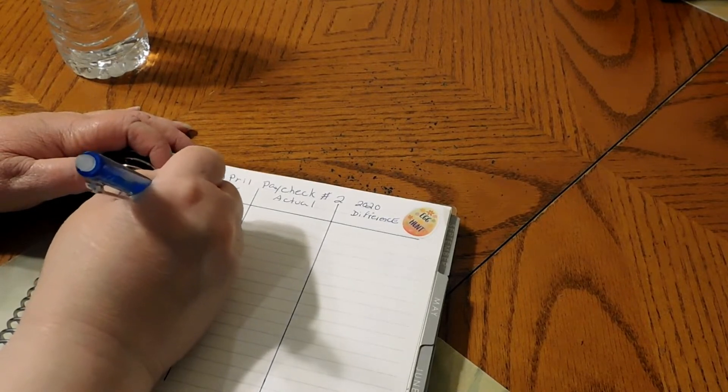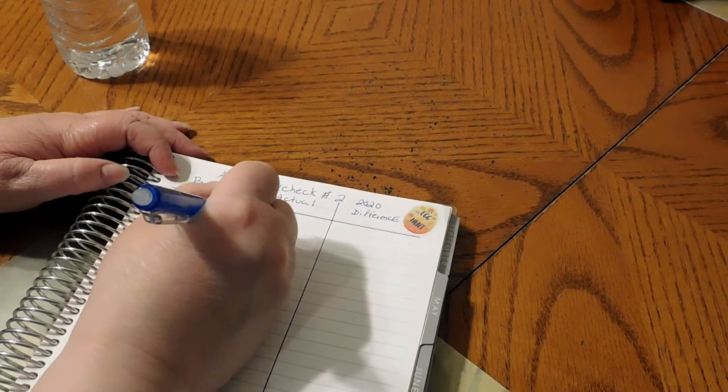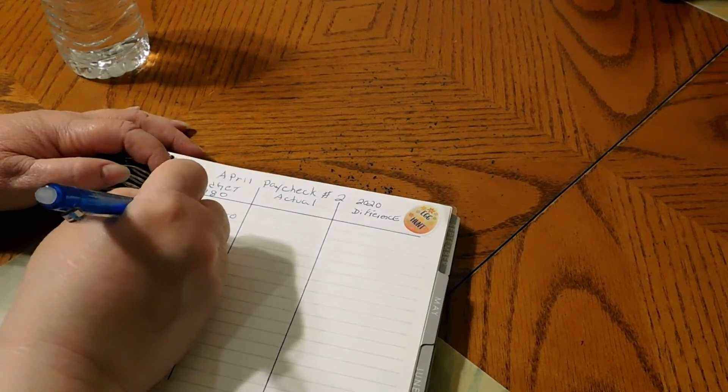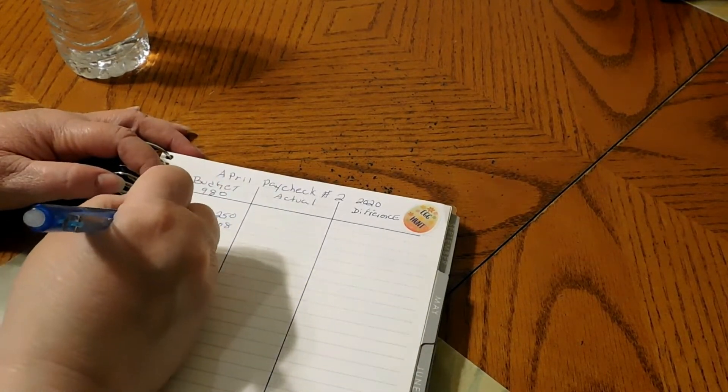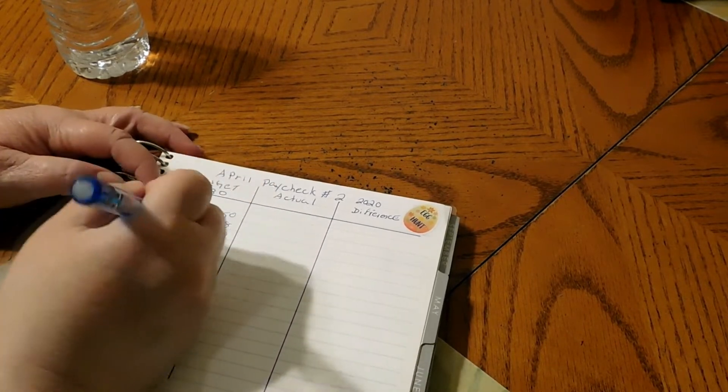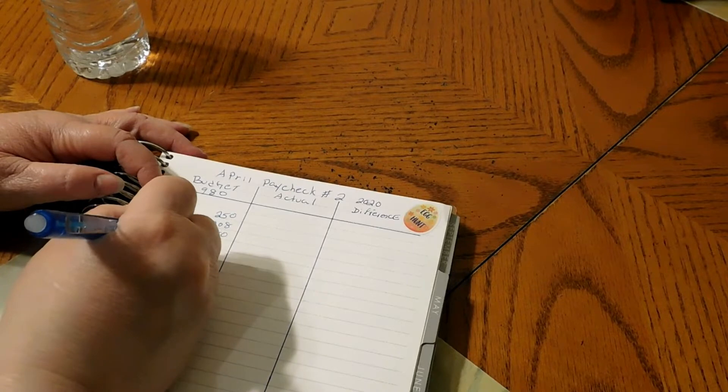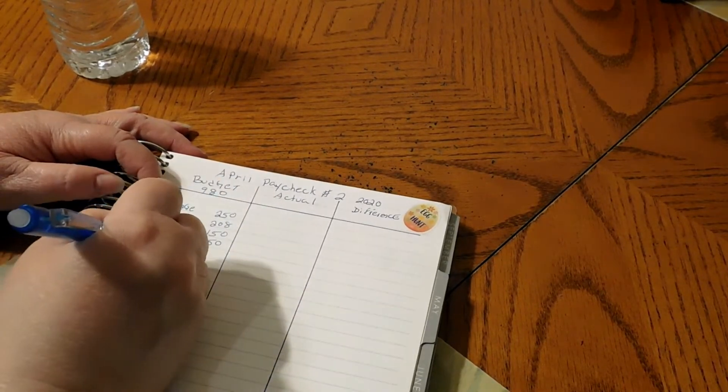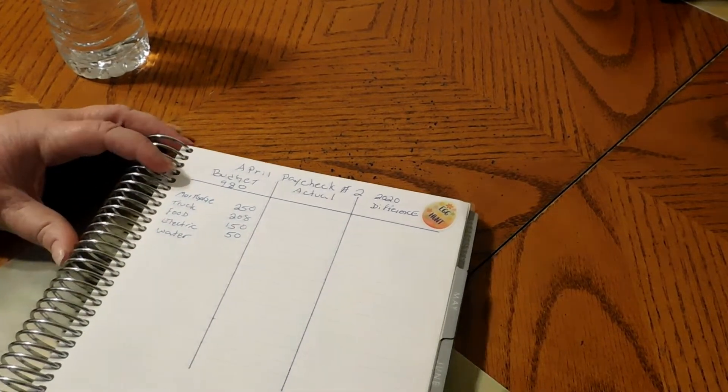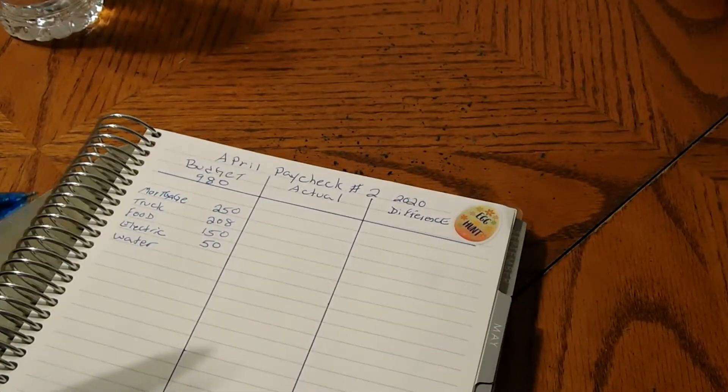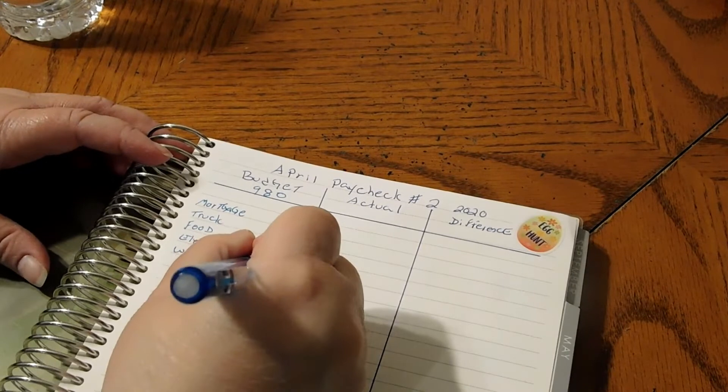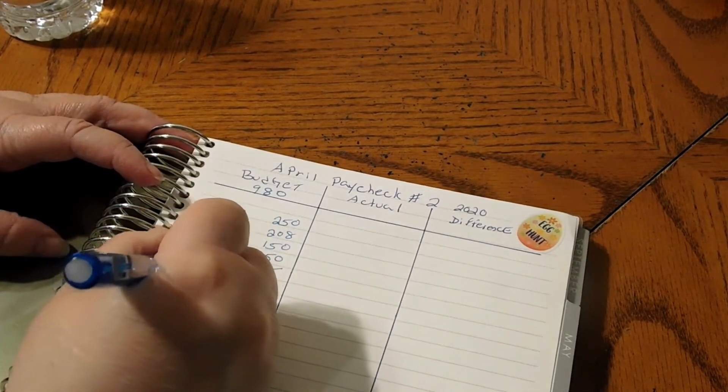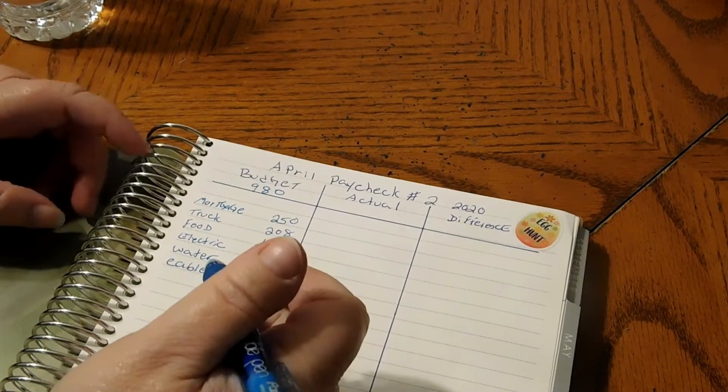Mortgage is $250, truck payment is $208, food is $150, electric is $50, water is $25, cable is $19.